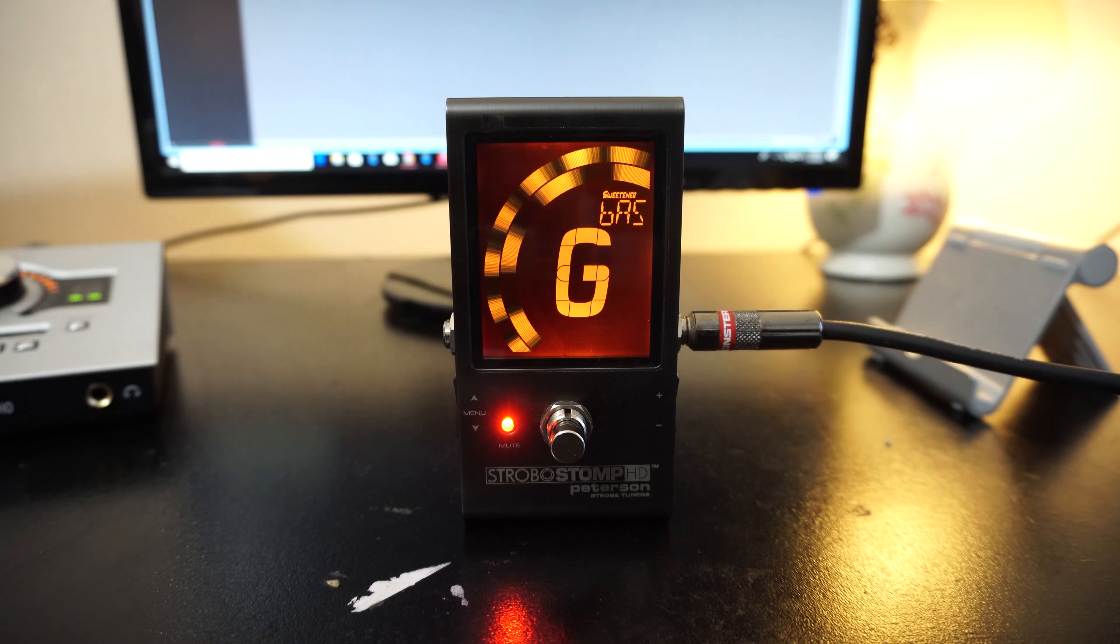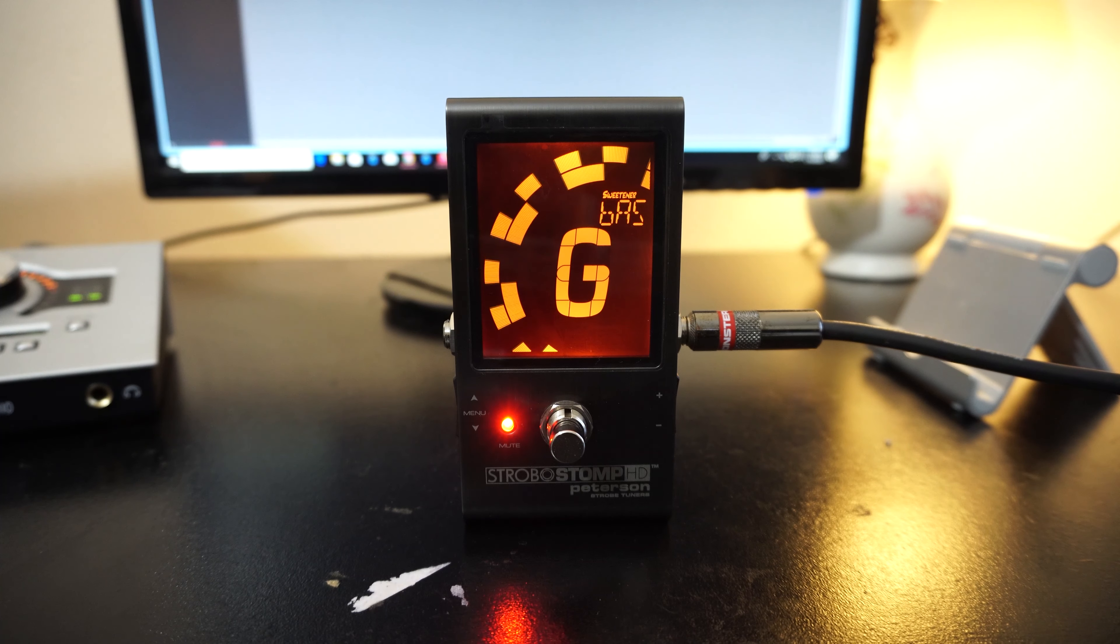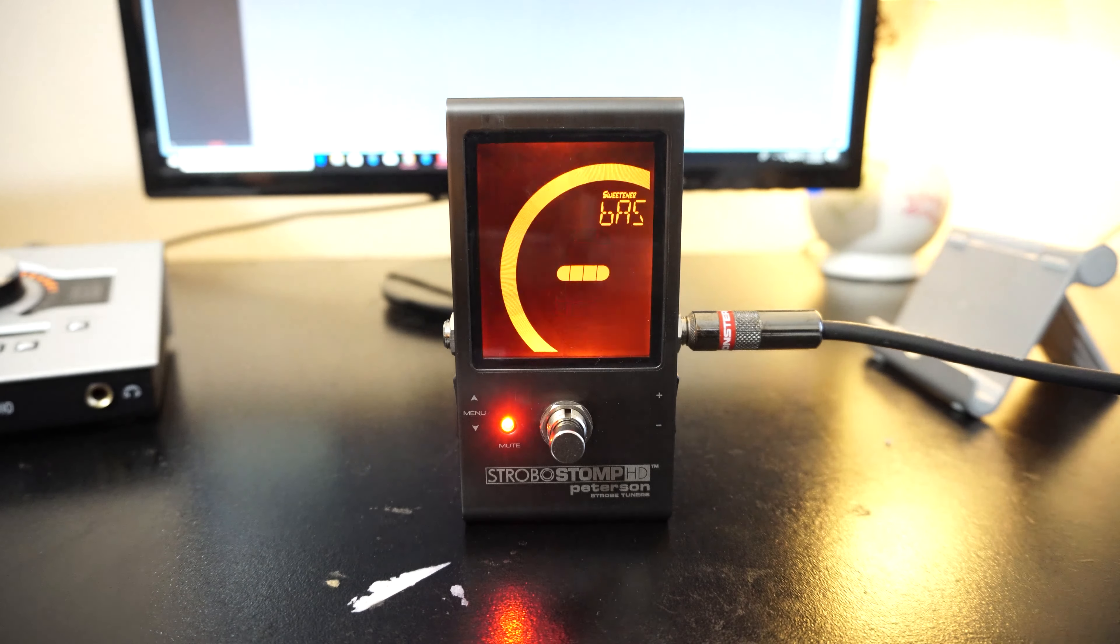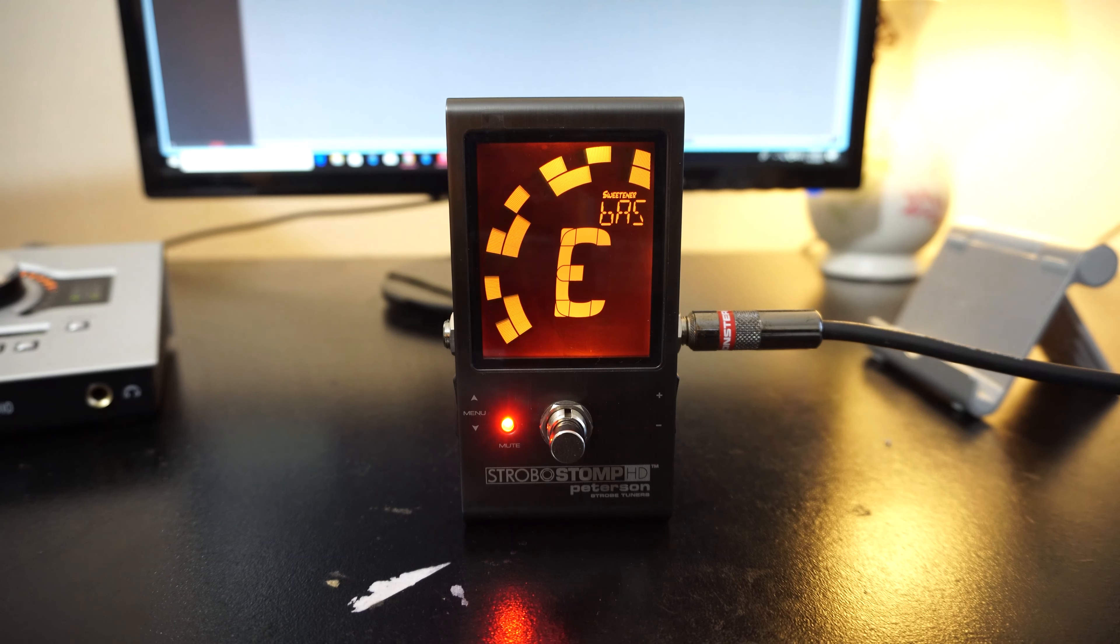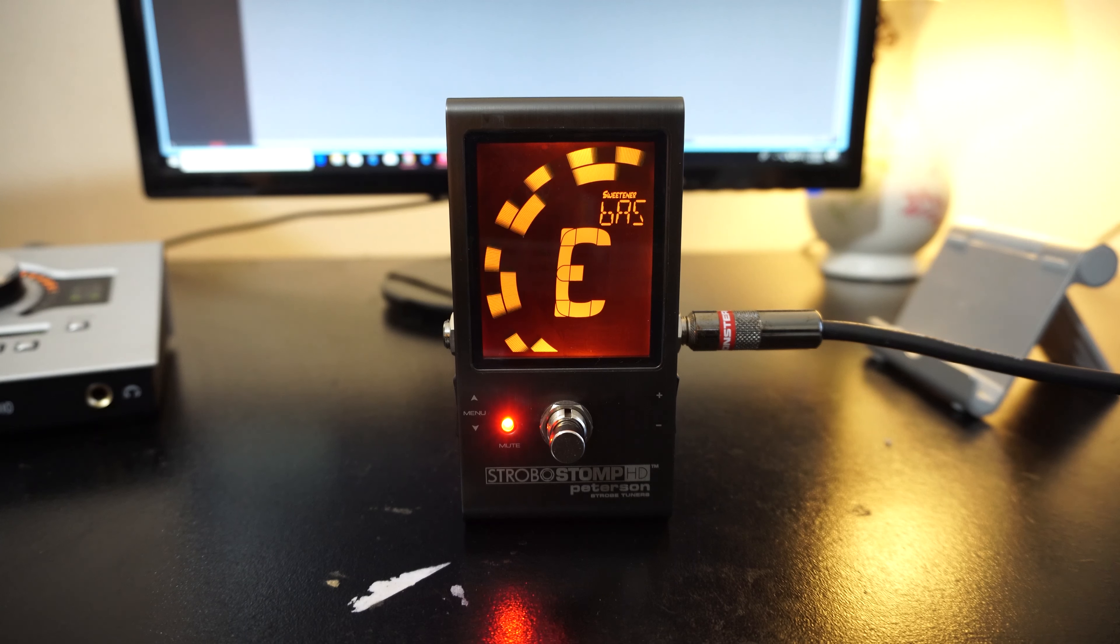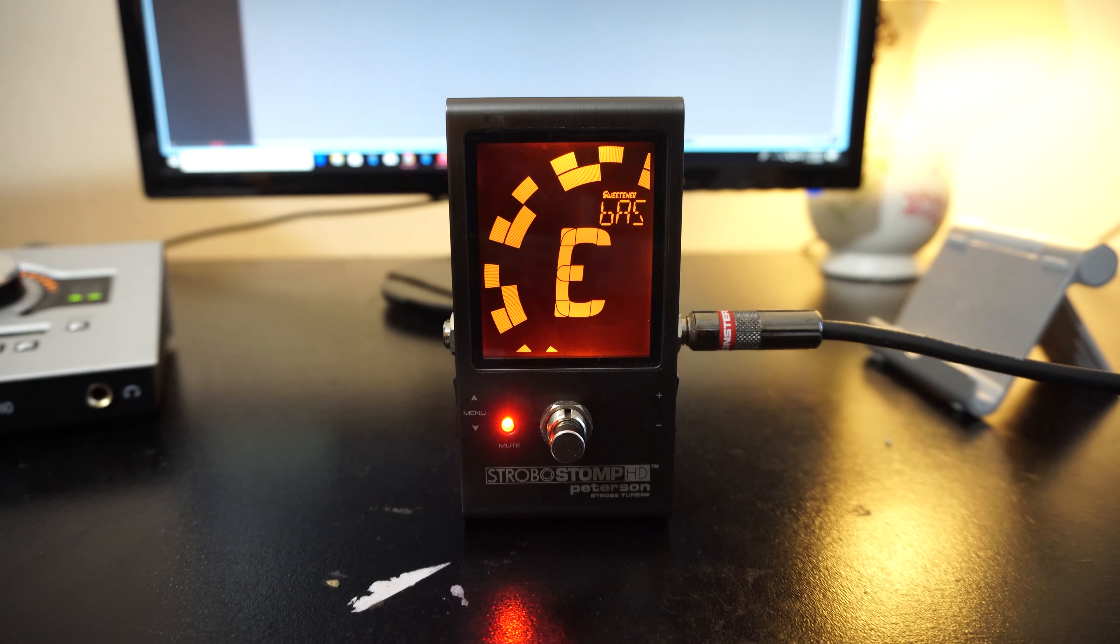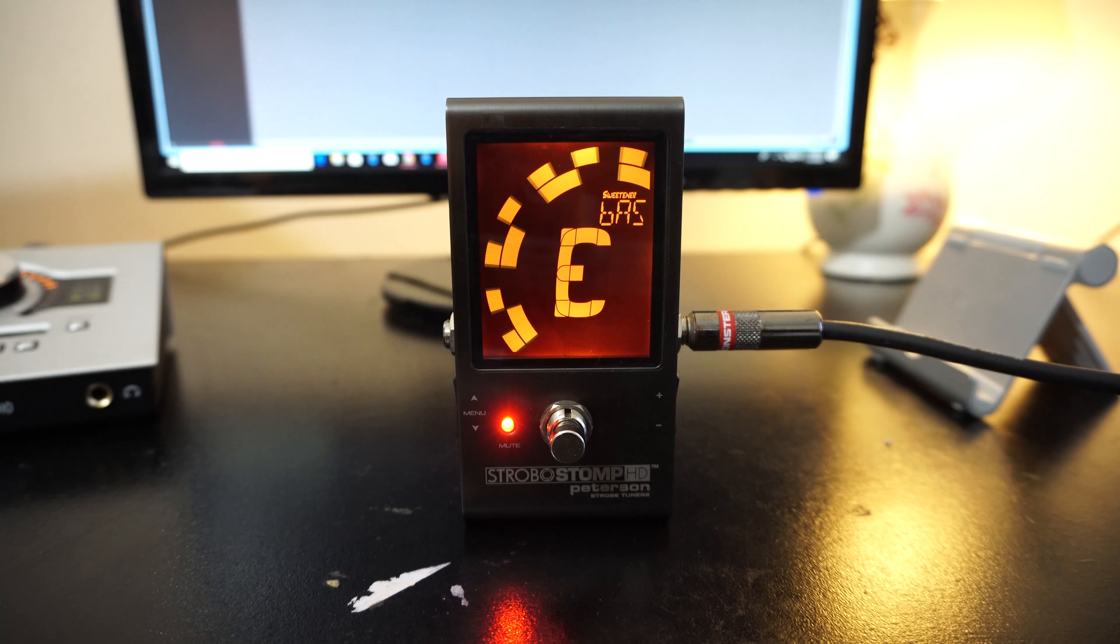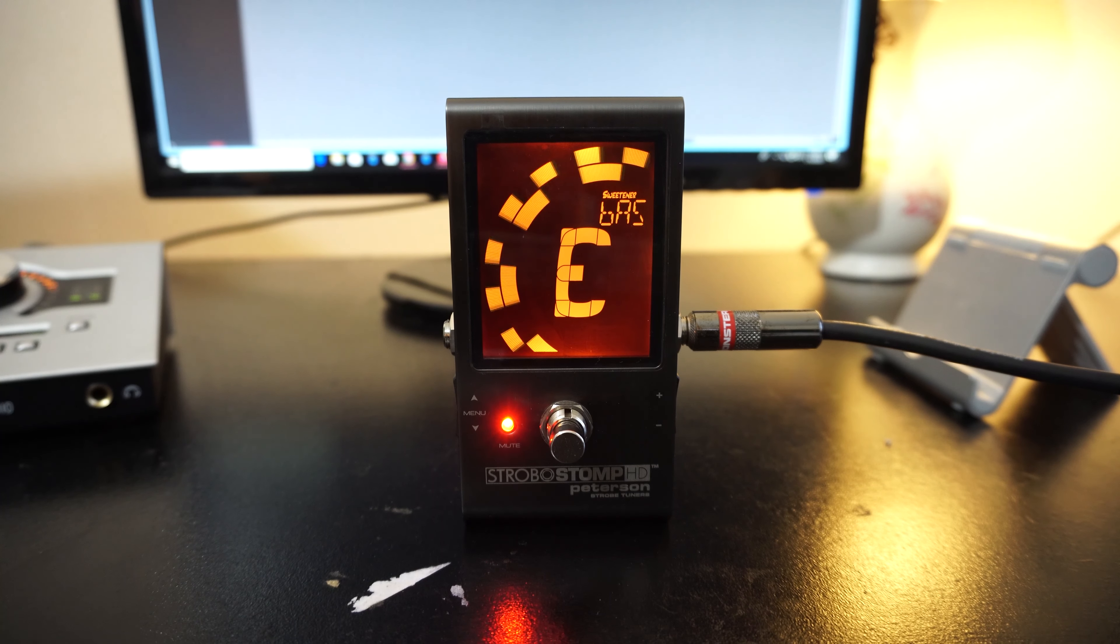Still going a little flat because this bass hasn't been tuned in for... wow. So this bass can't really hold tuned that well, but this Peterson is doing a good job of telling me that. That's pretty cool.